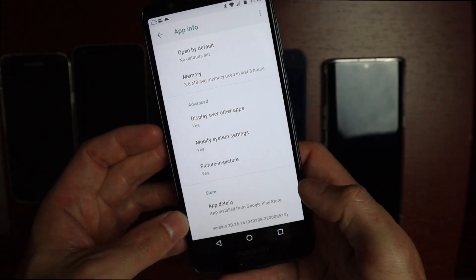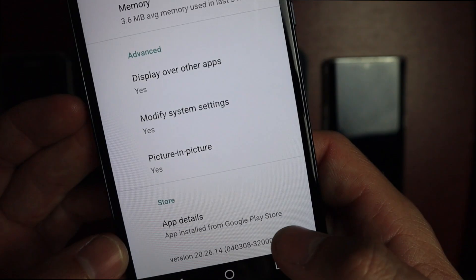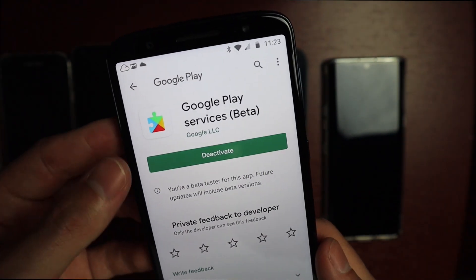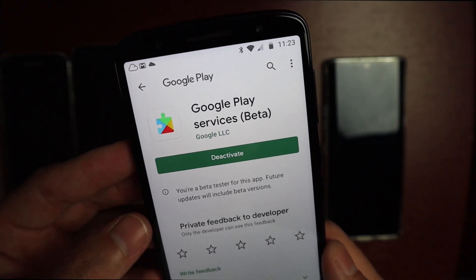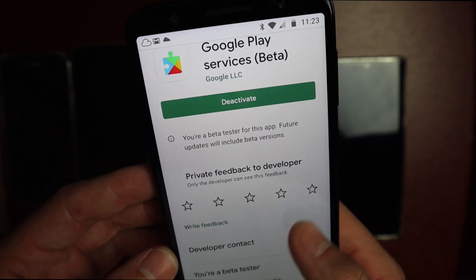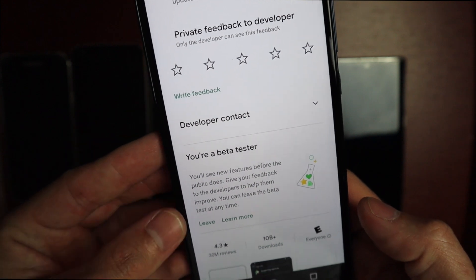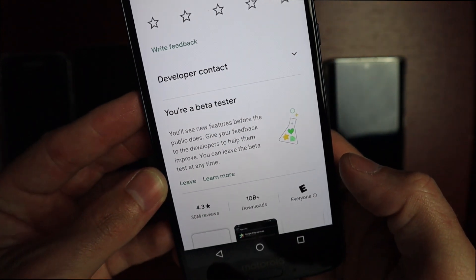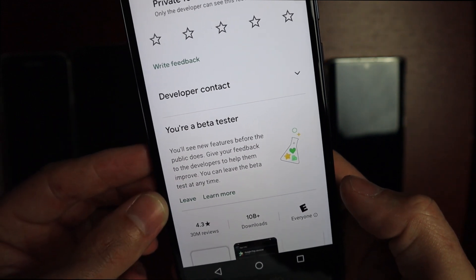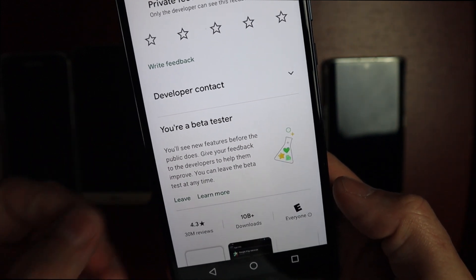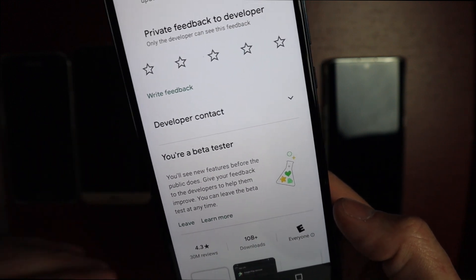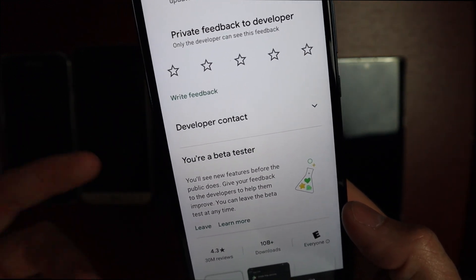If you go down to the bottom you should see App Details, and that'll take you directly to the store. I already have the Google Play Services beta installed. If it is not already installed, there'll be a box down here — mine says 'You're a beta tester.' If you're not in the beta, it will offer to enroll you right from the app information. You can enroll there and it'll update the app for you.